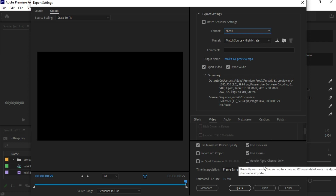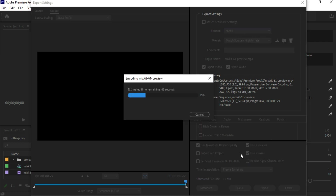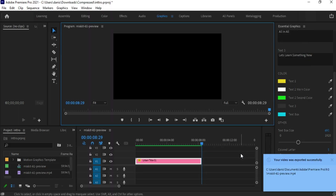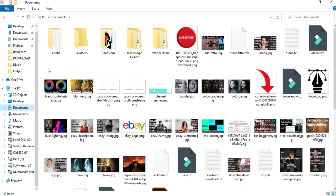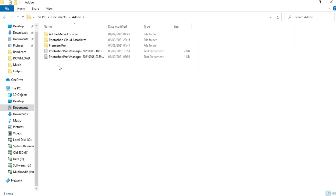Let's export this. You can use the shortcut Ctrl+M to export the video. Let's play the video we saved to see how it looks.